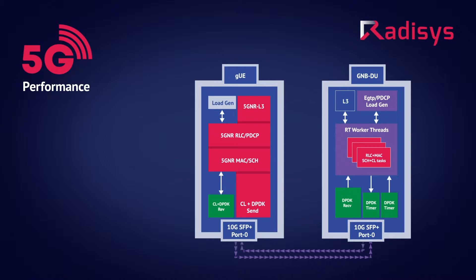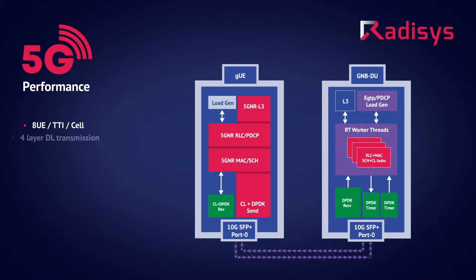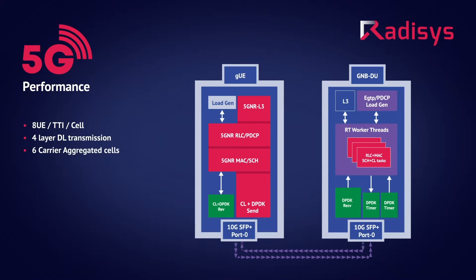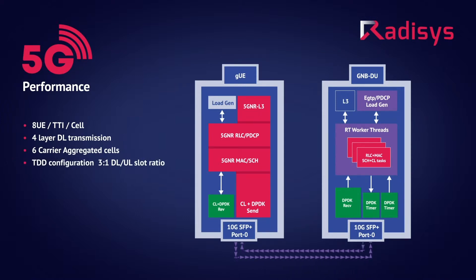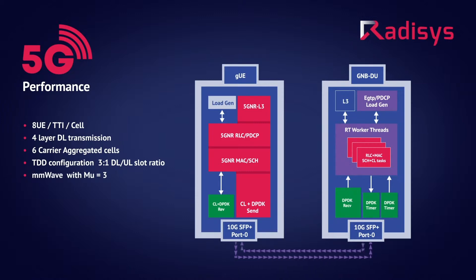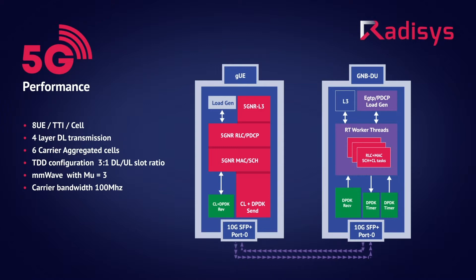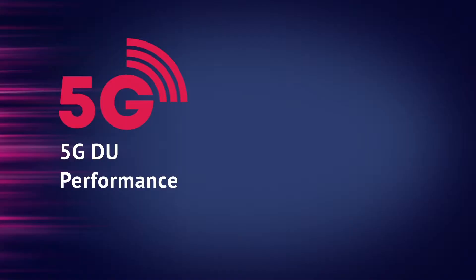To achieve the peak cell throughput of 6.7 gigabits per second on a 5G network over a millimeter wave spectrum, we have used 8 UEs per TTI per cell, 4 layer downlink transmission, 6 carrier aggregated cells, TD mode of 3-1 downlink-uplink slot ratio, millimeter wave with numerology equals 3, carrier bandwidth of 100 MHz per cell, and an IP packet size of 1470 bytes.